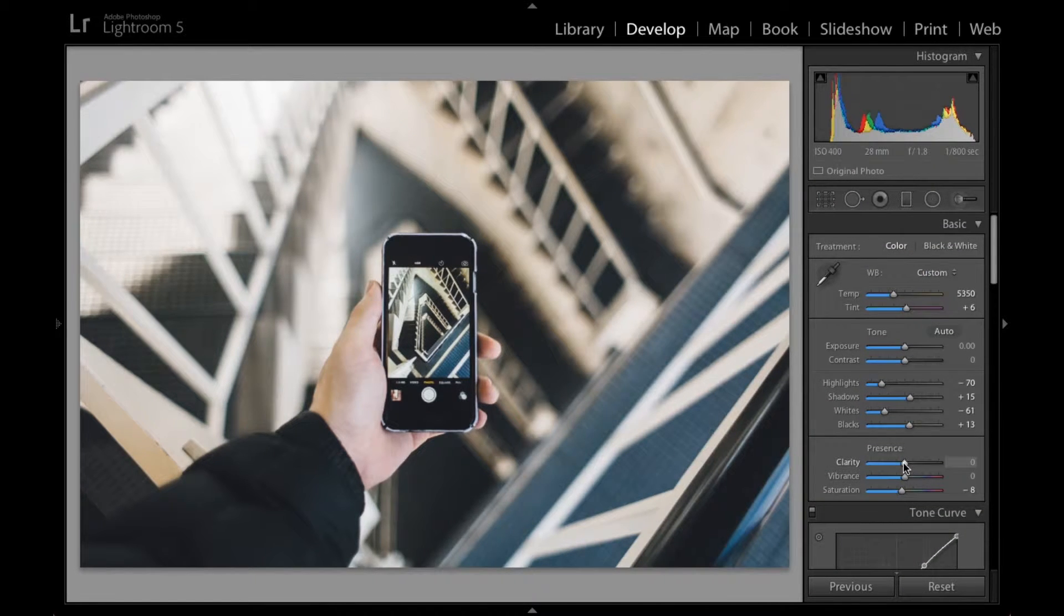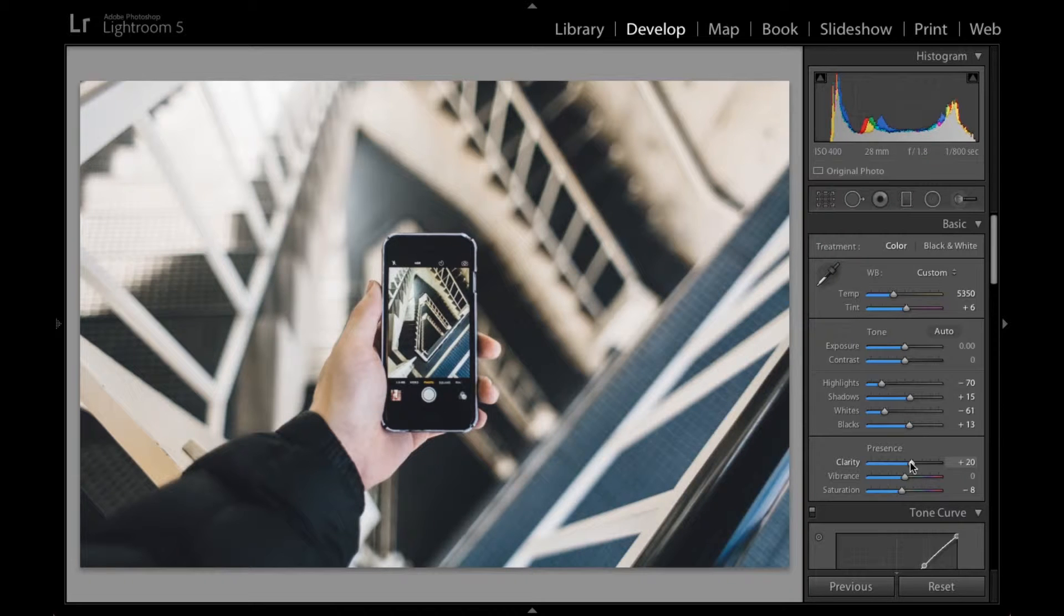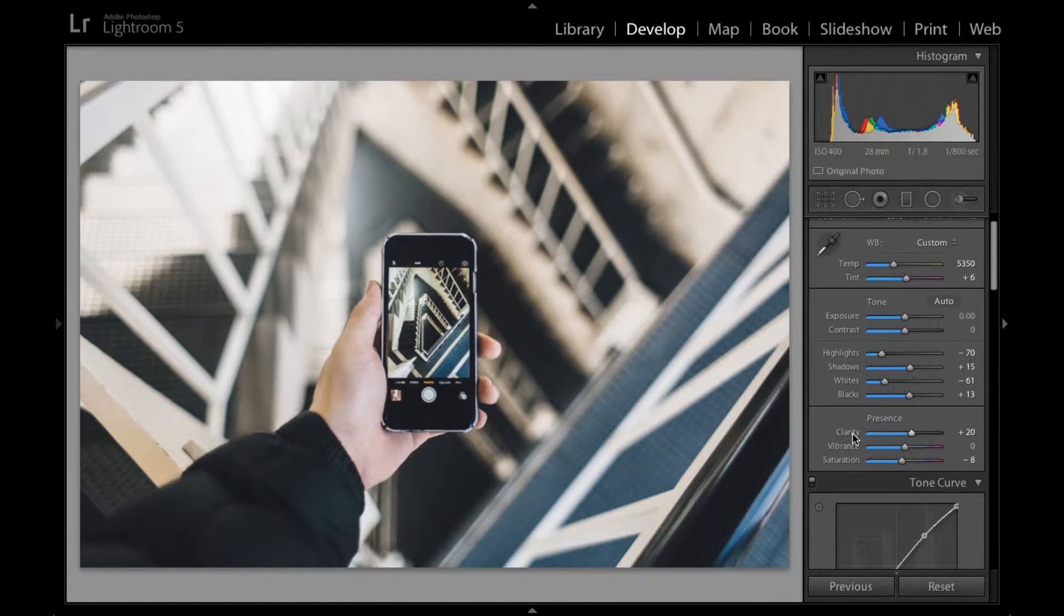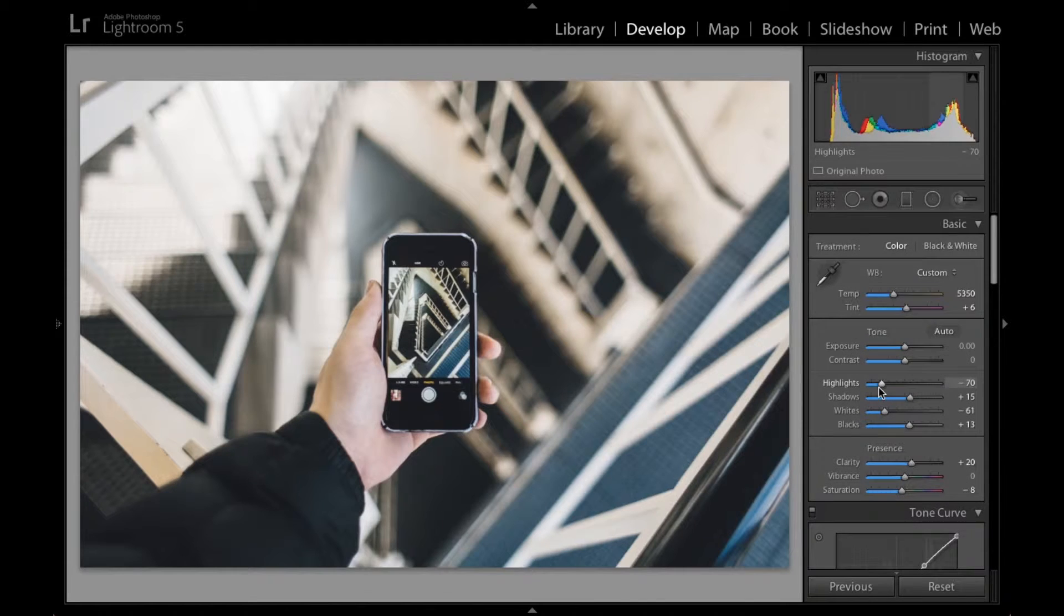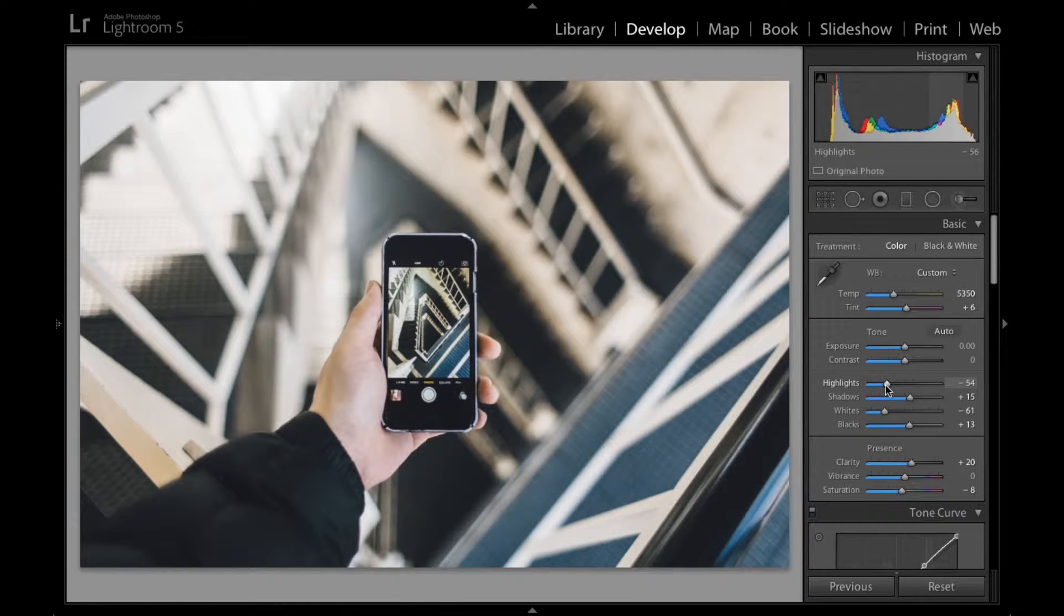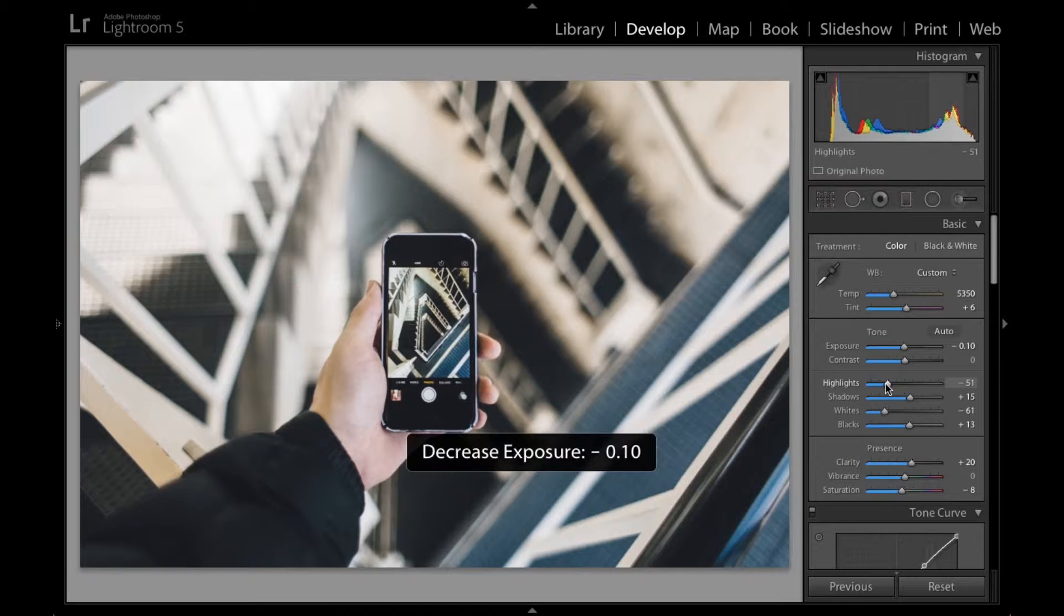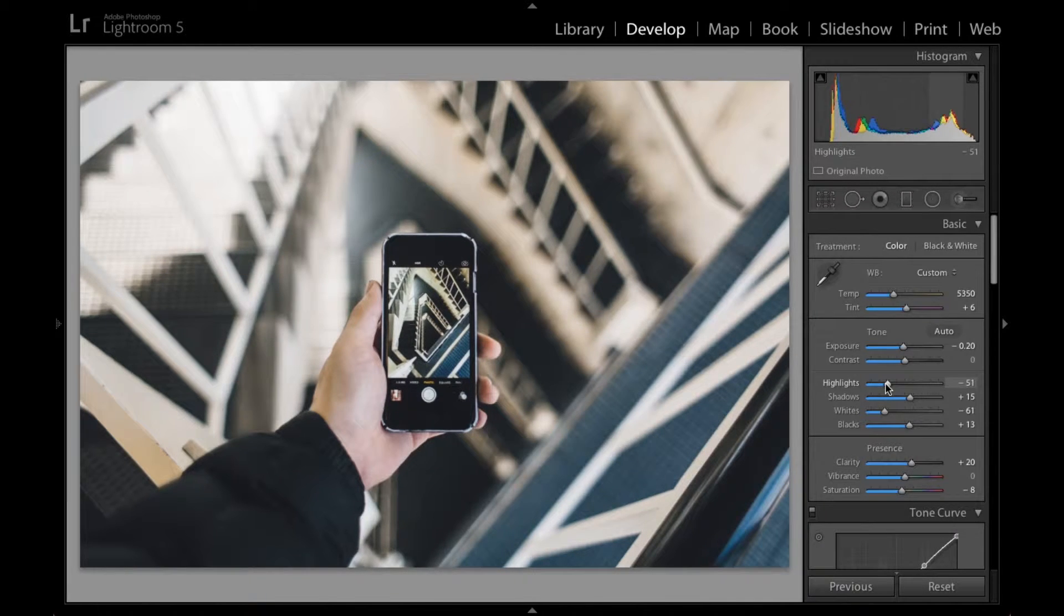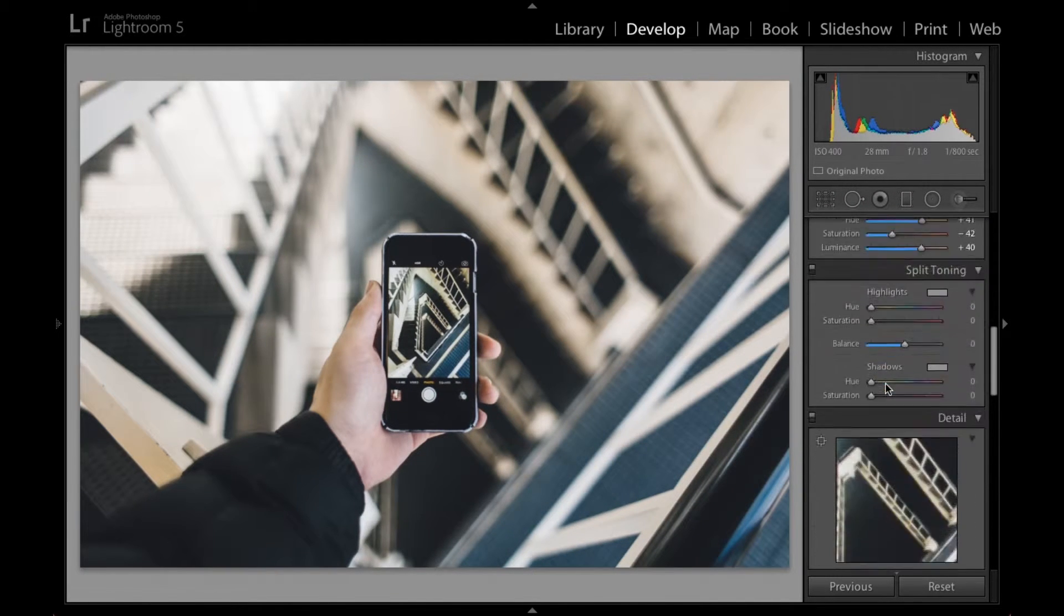Probably up the clarity a tad. Okay. I like where this is going so far for sure. I'm going to maybe raise the highlights just a little bit too. And maybe just bring down the exposure. Yeah that looks way better.